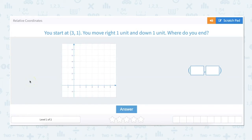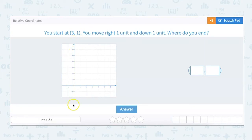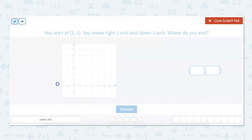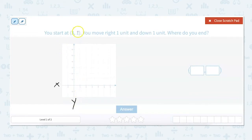In this video we're going to work with relative coordinates. You start at a point, you move right one unit and down one unit — where do you end? So first let's look at a couple of things. We have our graph with the x axis and the y axis. Horizontally is our x axis and up and down vertically is our y axis. When you're given coordinate points, the first number is your x axis and the second number is your y axis.